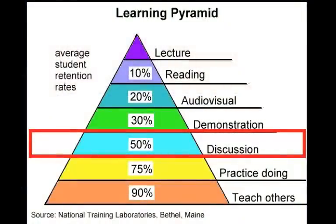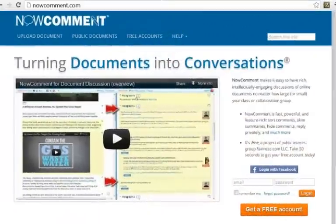Discussion is a proven method of intellectually engaging students, and moving some of the discussion online can make it even more effective. Now Comment, a free web app from public interest group Fairness.com, has been successfully used for online commenting in a variety of university courses for the past three years.